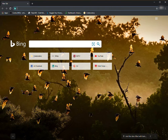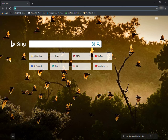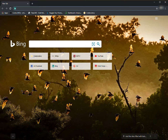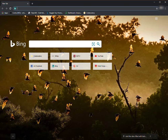Hi guys, today we will see how to open a file in Google Colab and how to save a file in Google Colab, also how to open an image in Google Colab and how to save it. So let's get started.